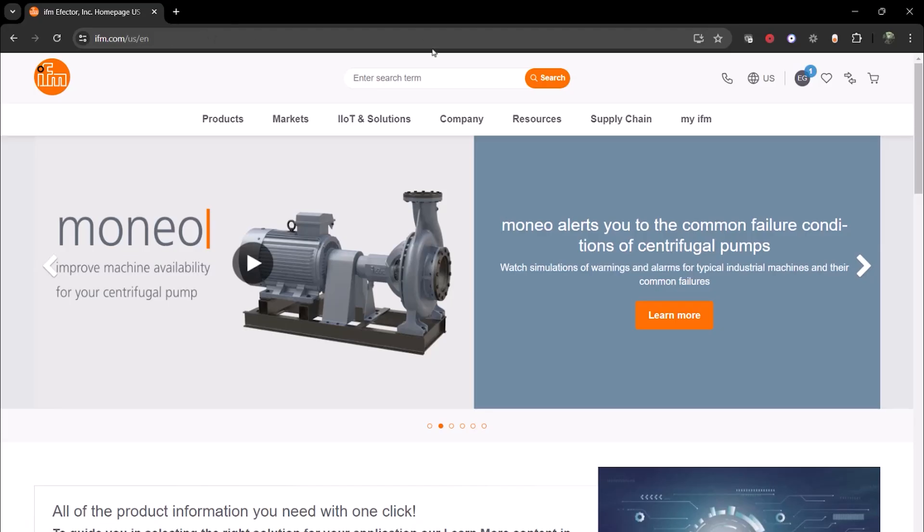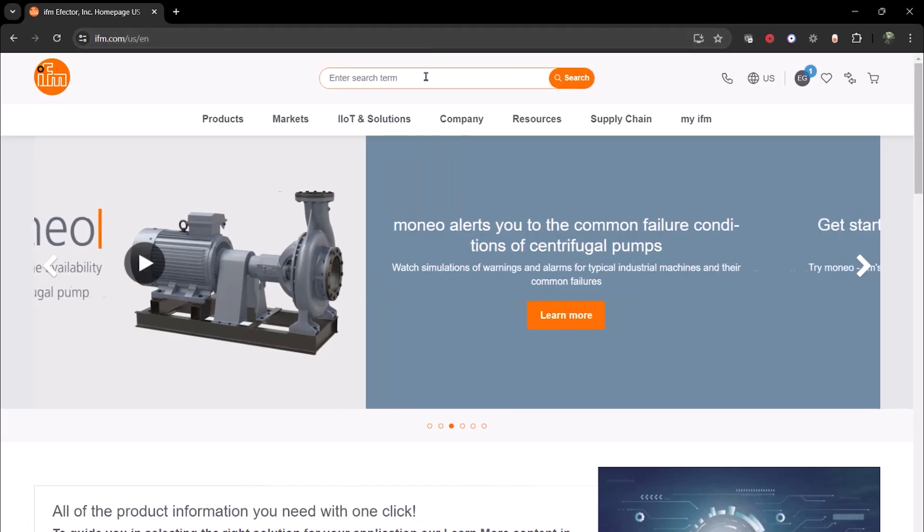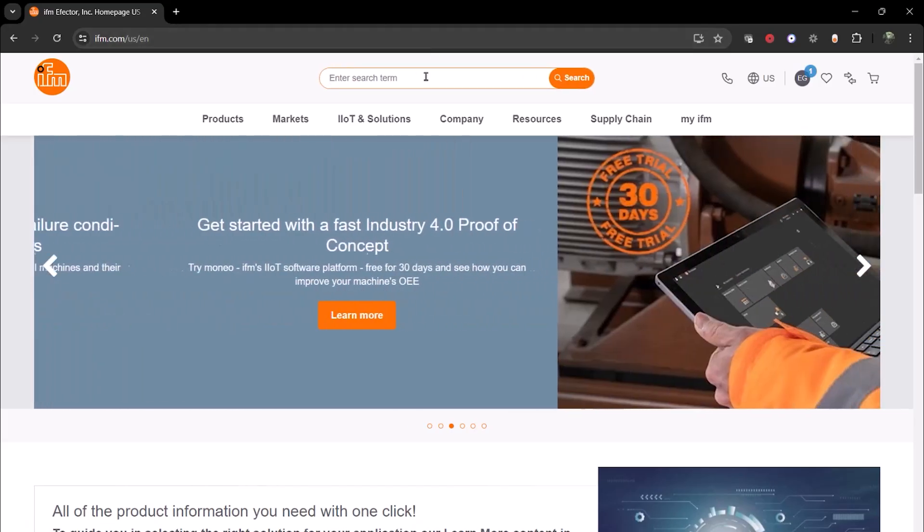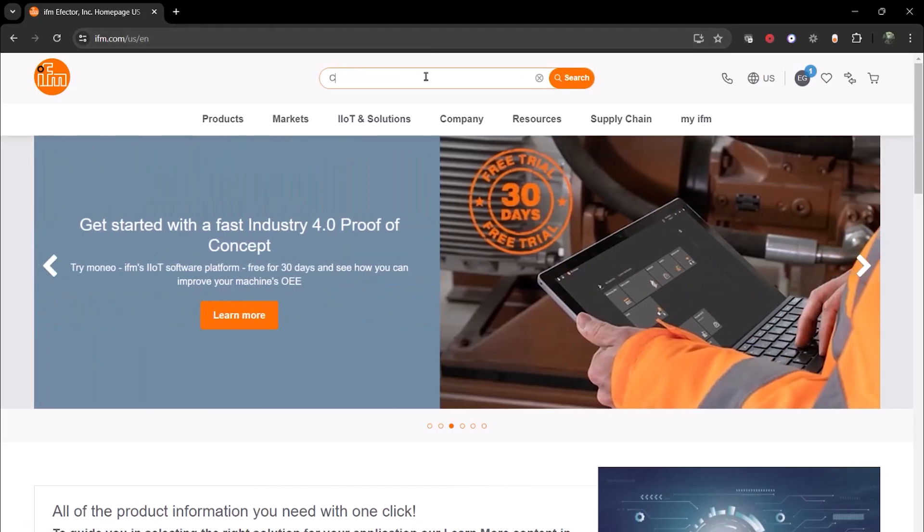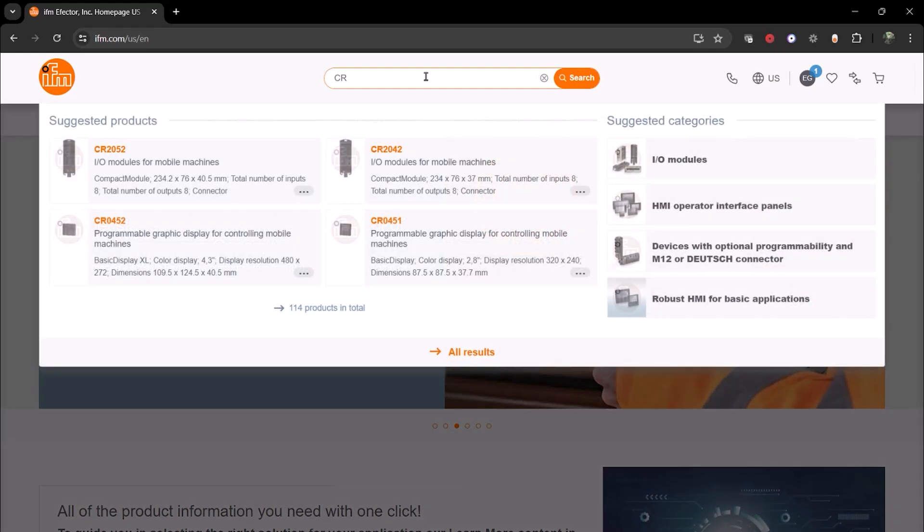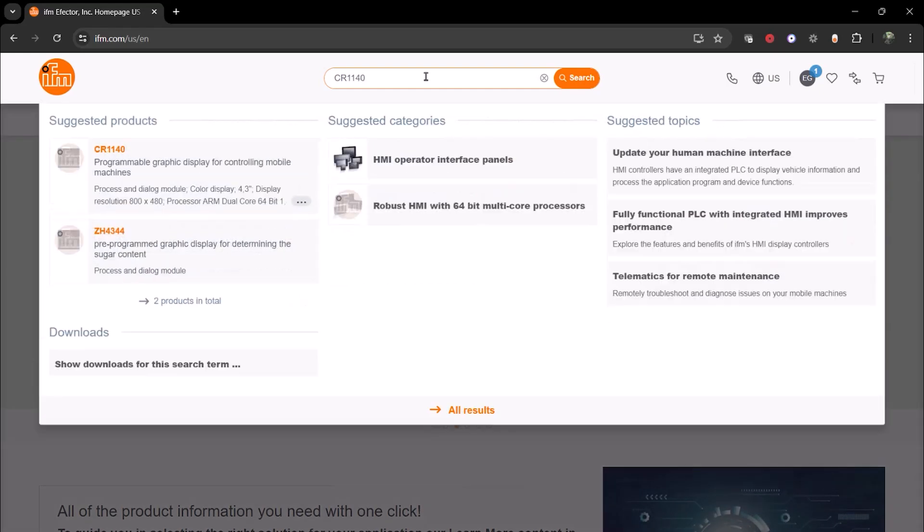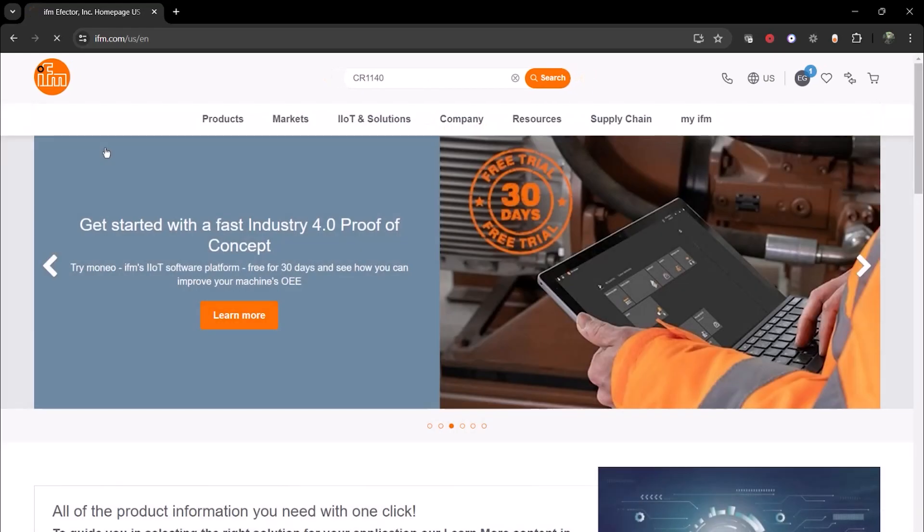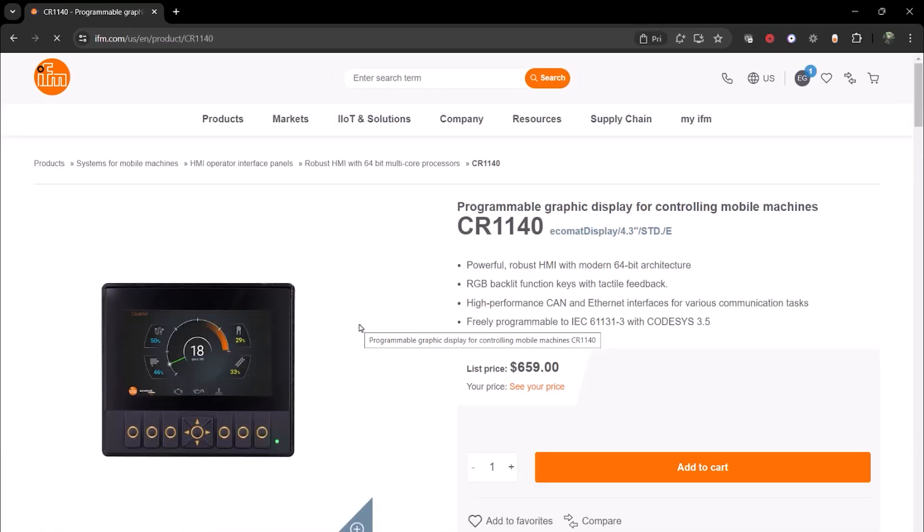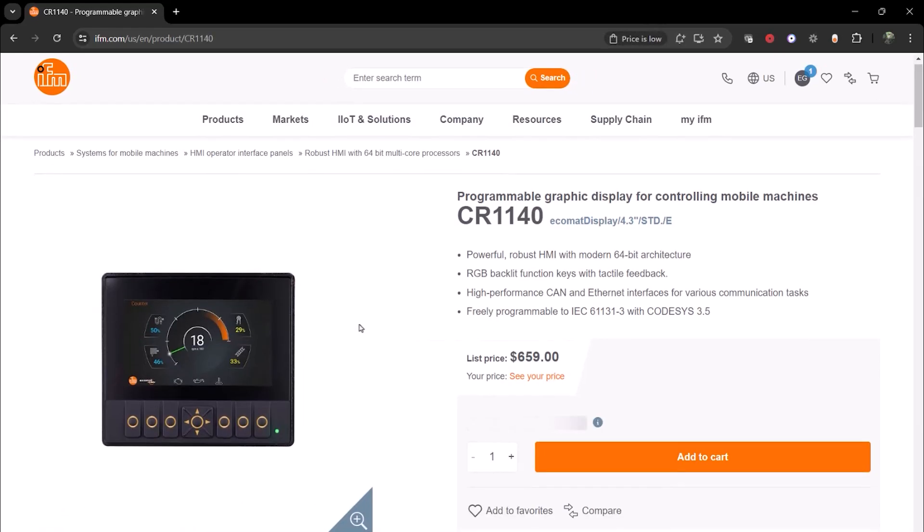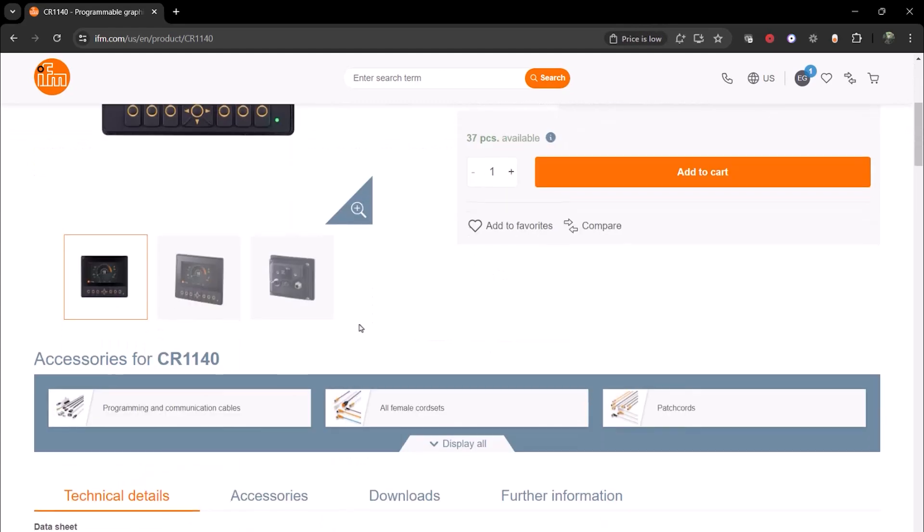To get started, go to the IFM website and search for CR1140, or any other CR article number. Once you're on the product page, you can scroll down to the Downloads tab.